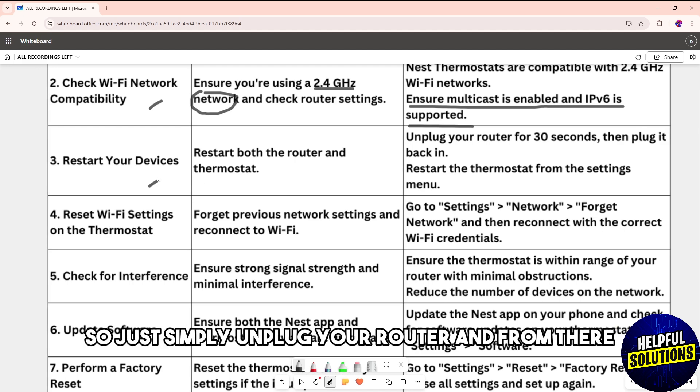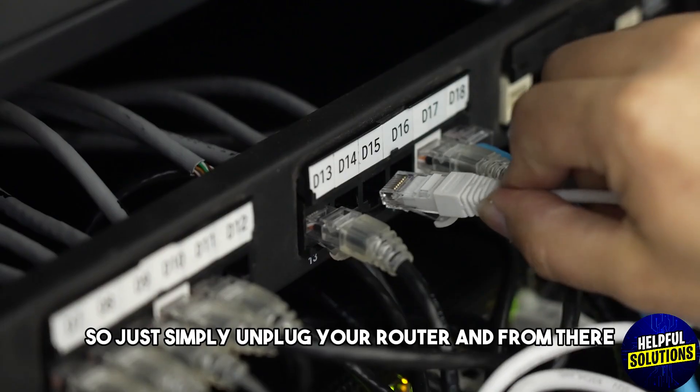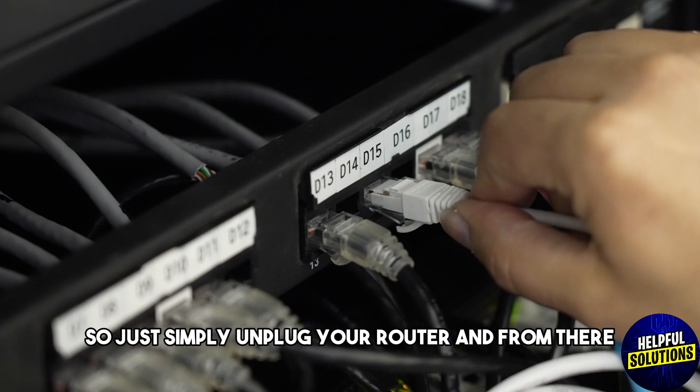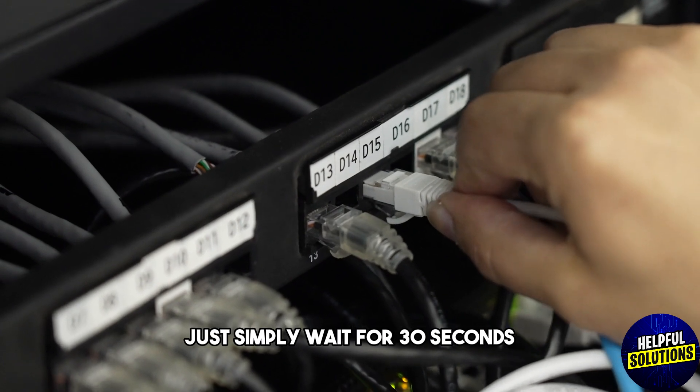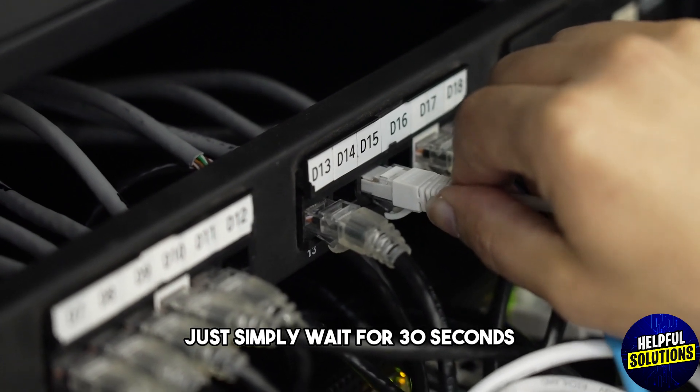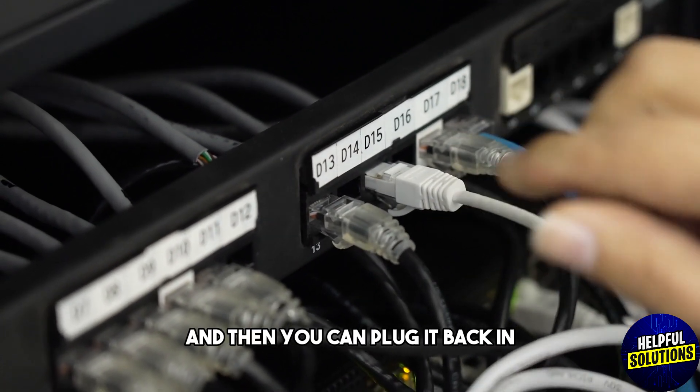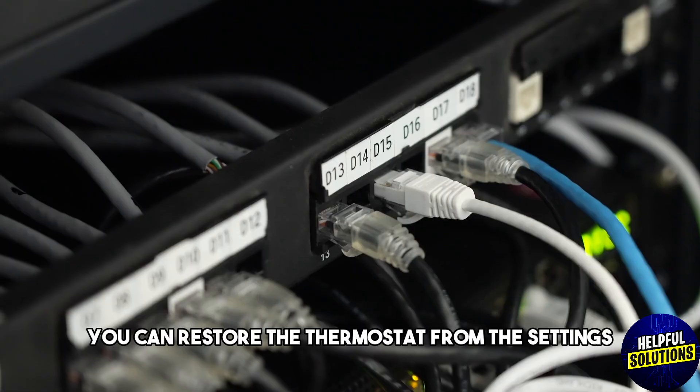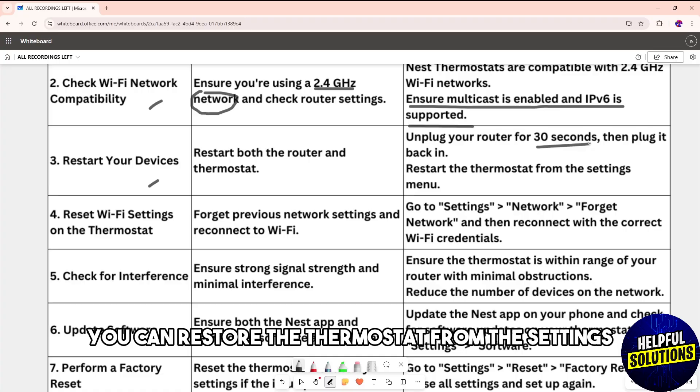Another solution is to restart your devices. Unplug your router, wait for 30 seconds, then plug it back in. After that, restart the thermostat from the settings.